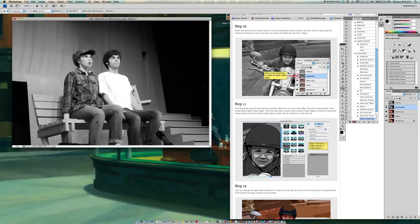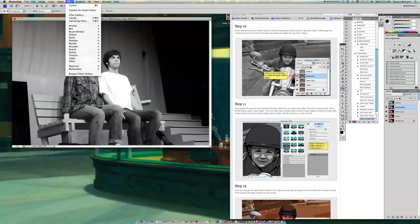So now, let's see, make sure I didn't leave anything out in Step 10. So Step 11 says the Desaturate layer will now become the black outlines for our coming. So I'm going to go to Filter, Artistic, and Poster Edges. So I'll get Filter, Artistic, and Poster Edges.